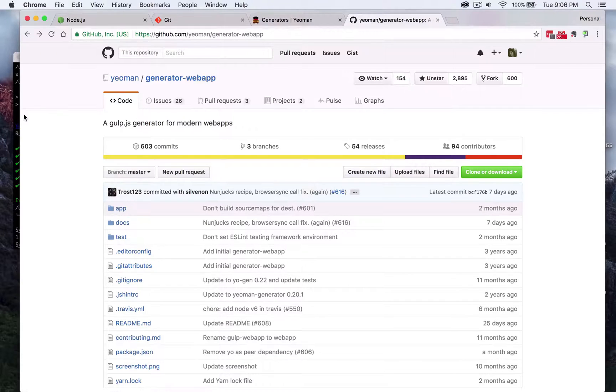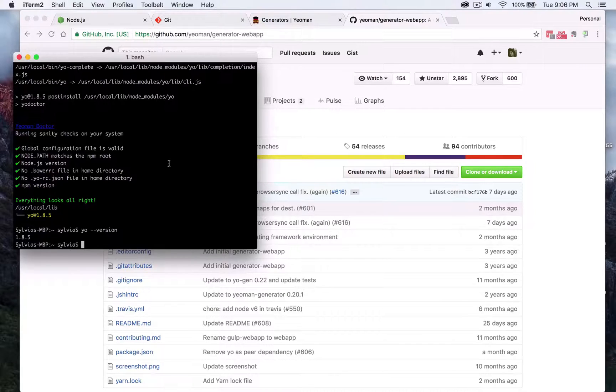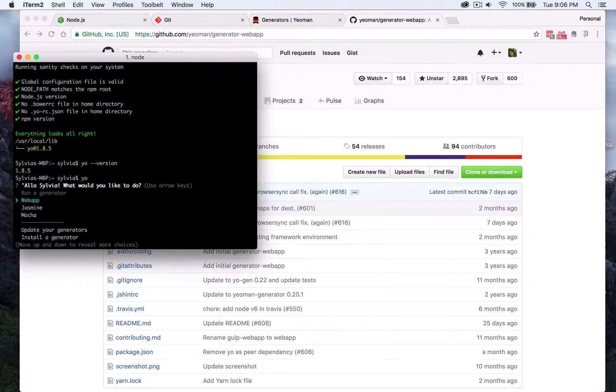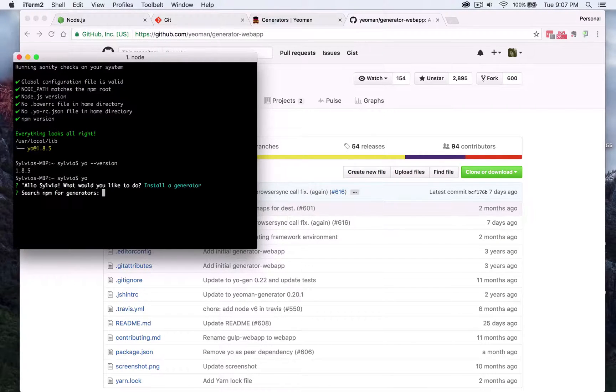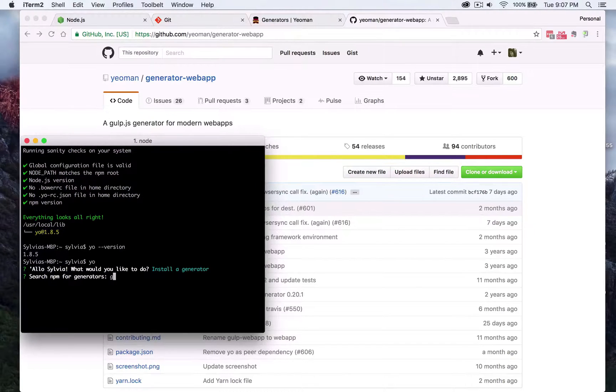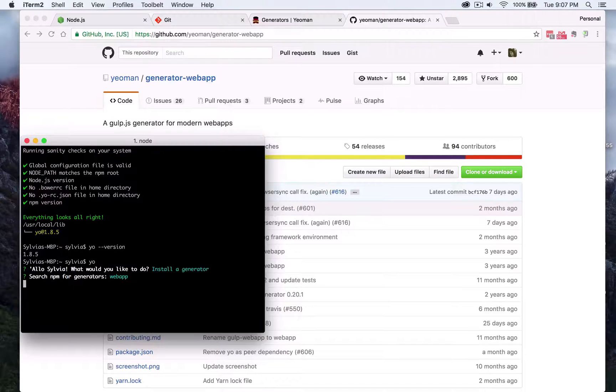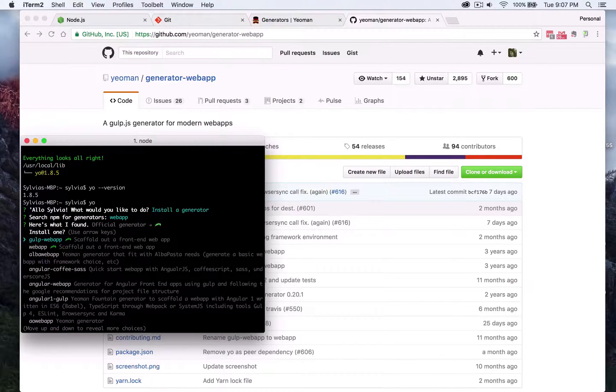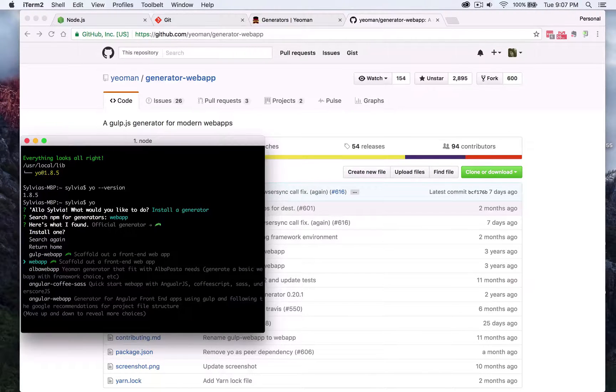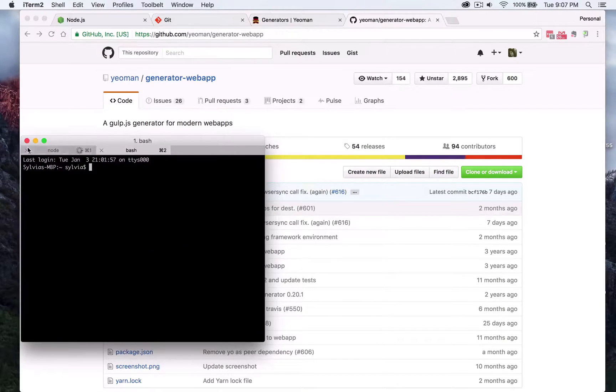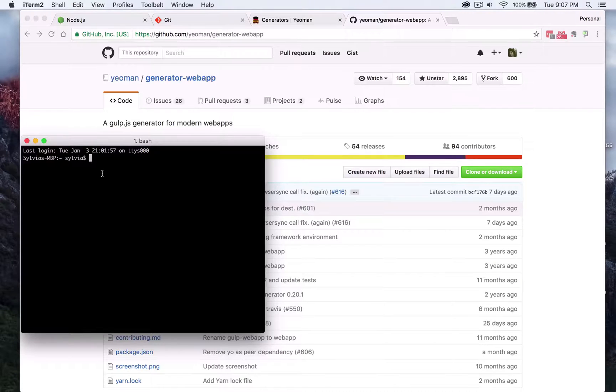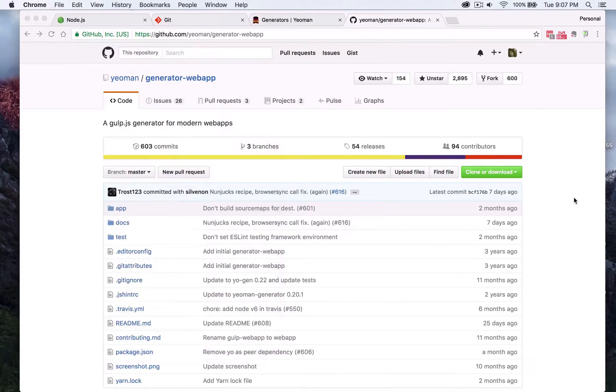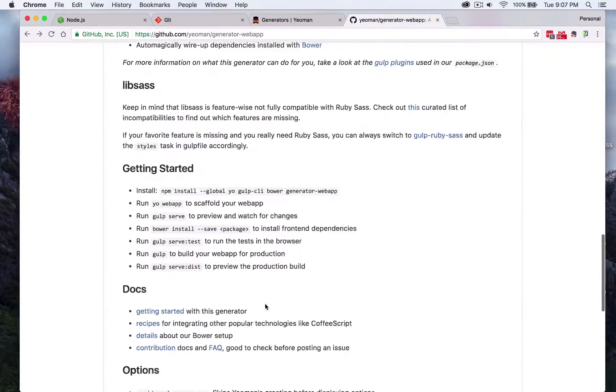So let's go back to terminal here and we can install this web app two ways. One is by typing in yo and then going down to install a generator and then we can type in the name here which is generator web app or just web app as the keyword and it's going to be searching through all of those plugins that we saw previously and you'll see that it is this one here in the middle and we don't want to go ahead and install this actually, that's just a demonstration but that's one way to install it.